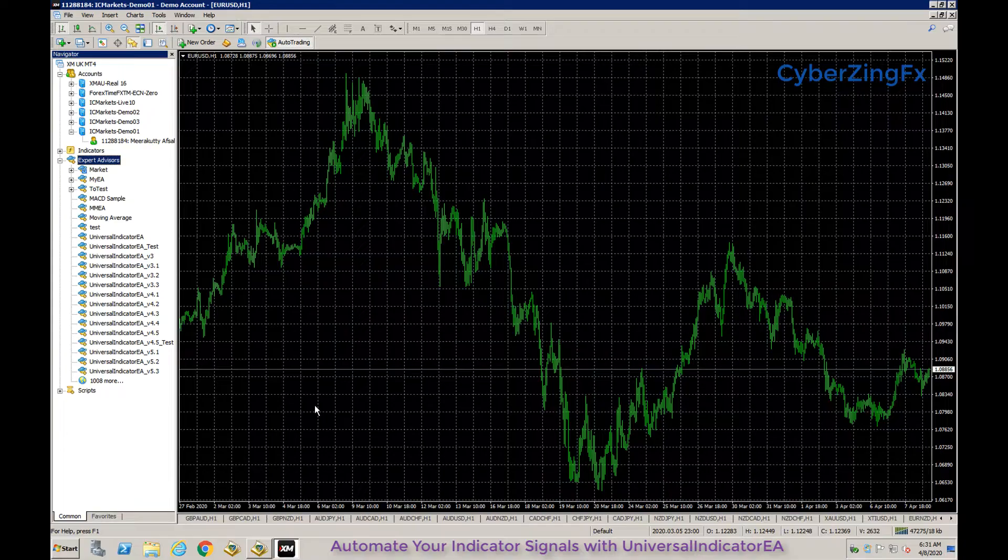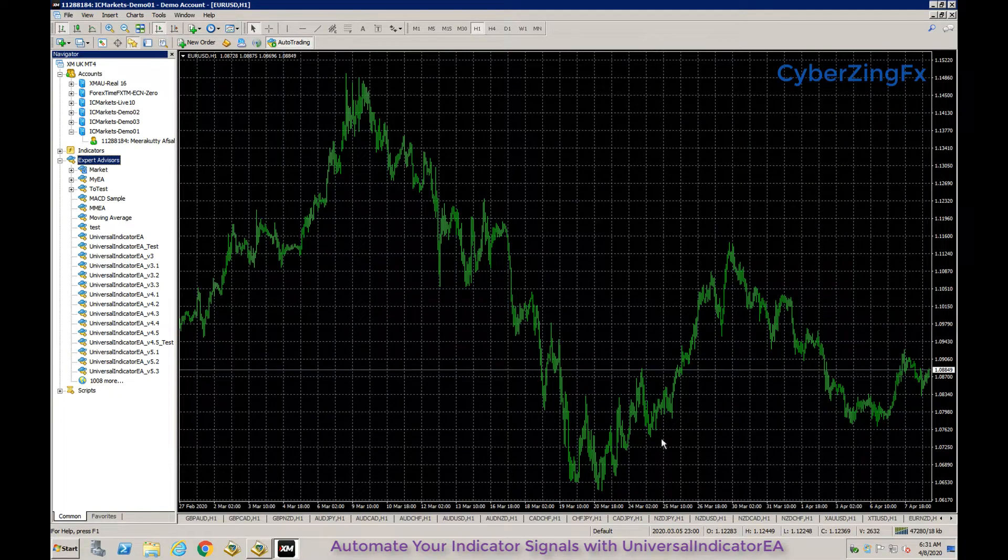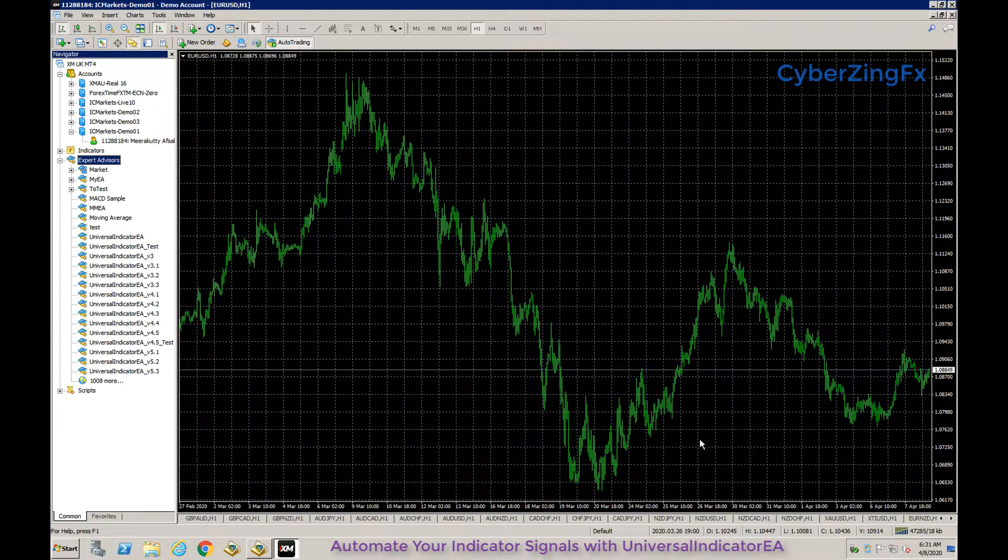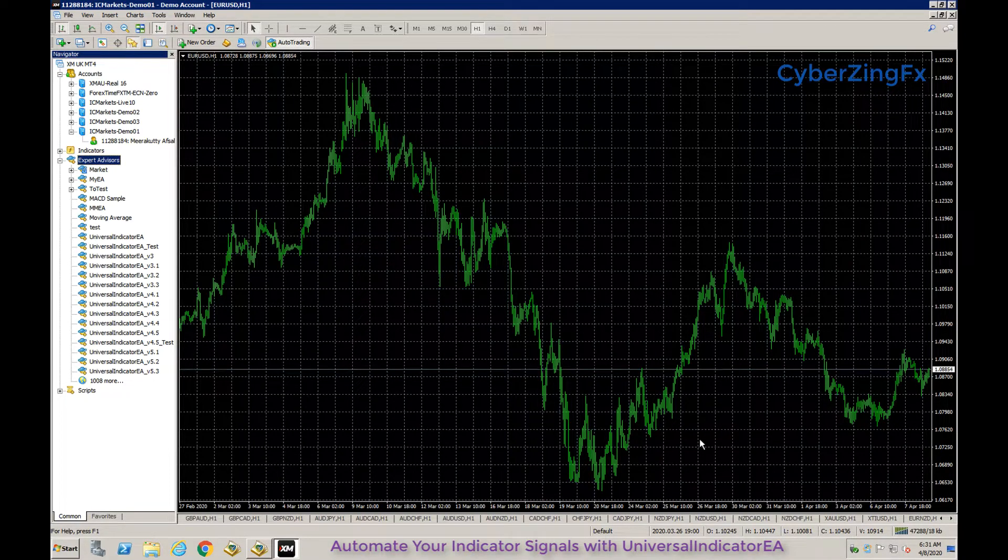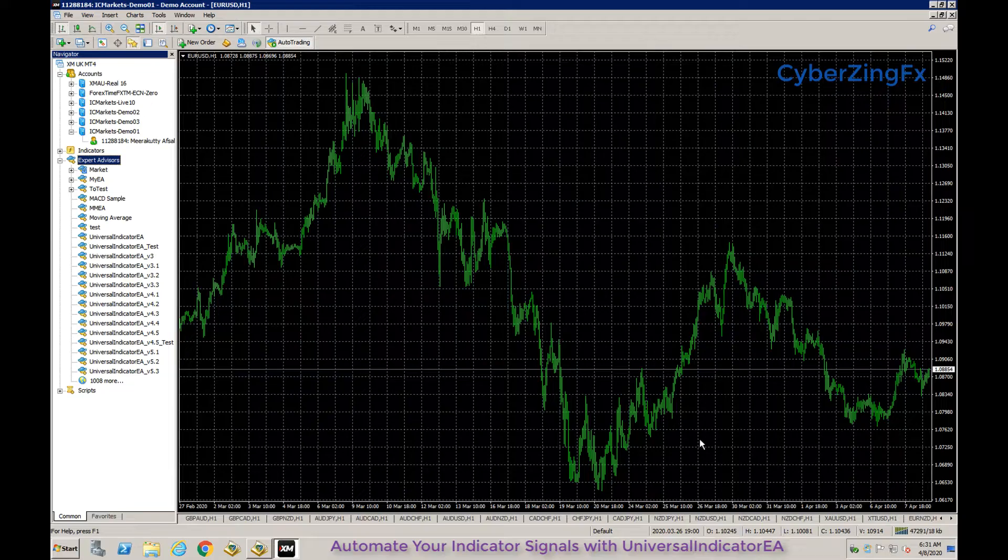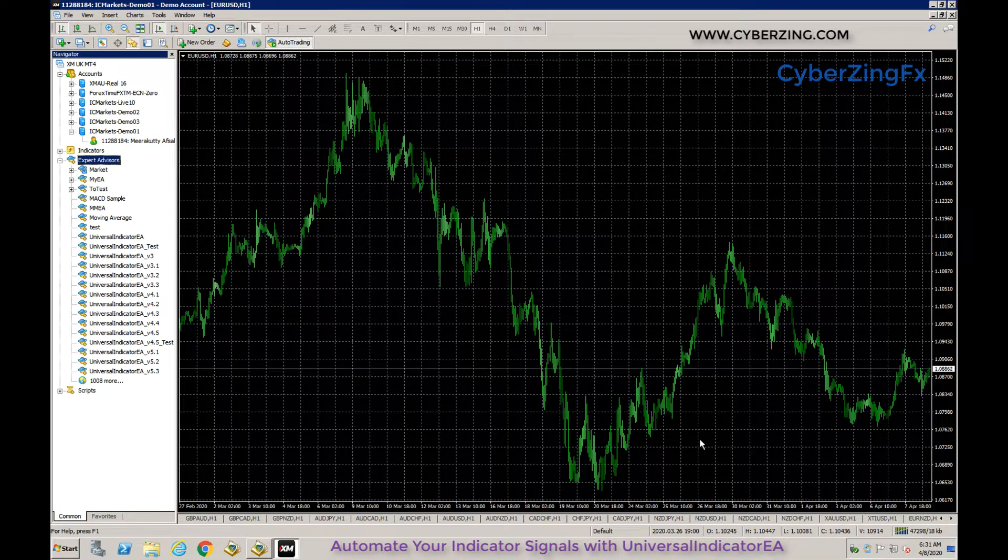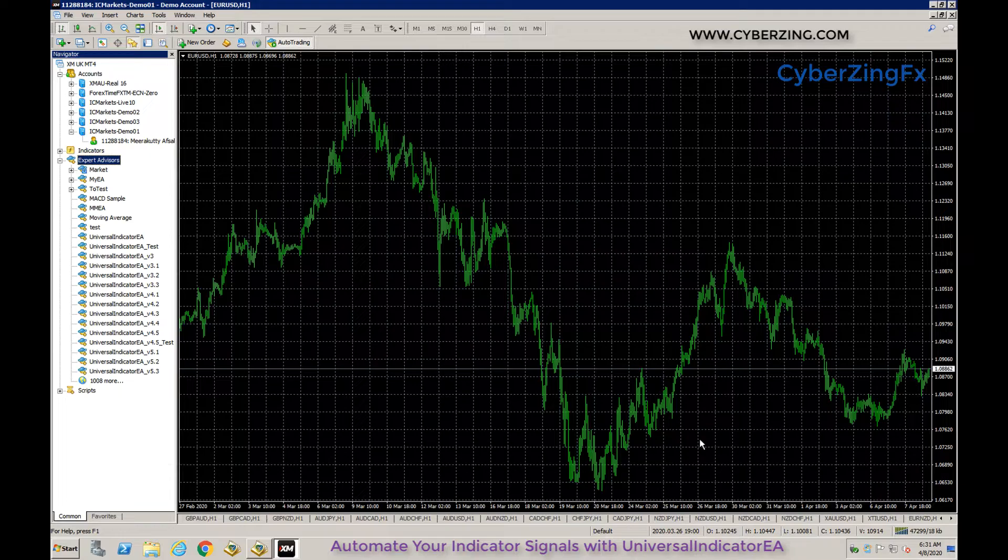Hello guys, this is Offset from CyberZingFX. This tutorial is for Universal Indicator EA. First, I will explain what this EA is.